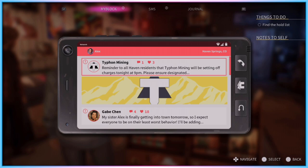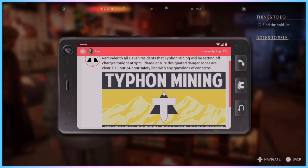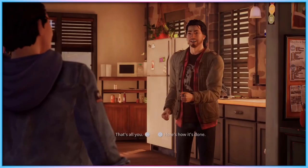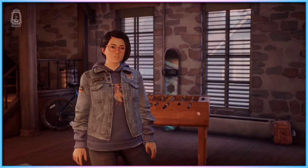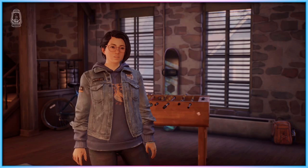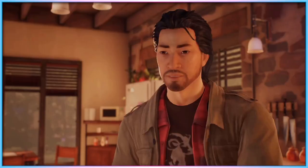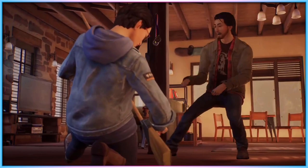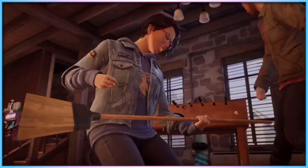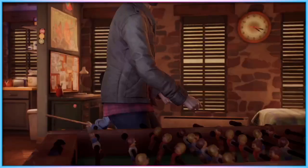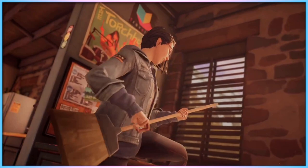While not included in the accessibility settings menu for some reason, the game does feature a few other accessibility settings in other sections of its settings menu. Subtitles in Life is Strange True Colors are turned on by default and feature speaker names by default, but these can be turned off if wanted. Players can also alter subtitle size, increasing it to make it more legible, and add a background to increase legibility against the game world.